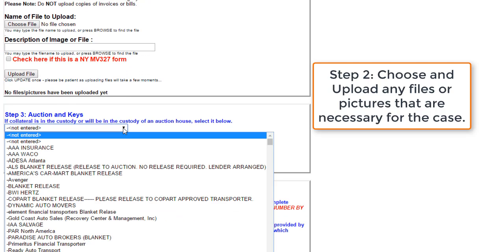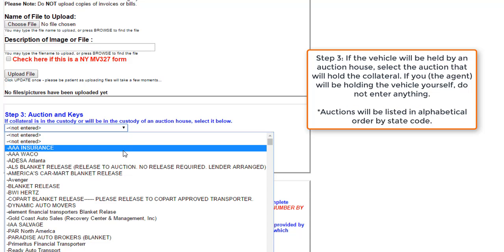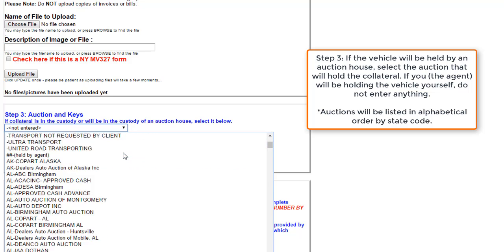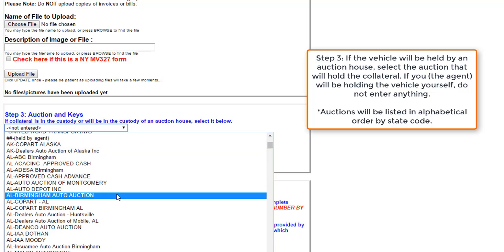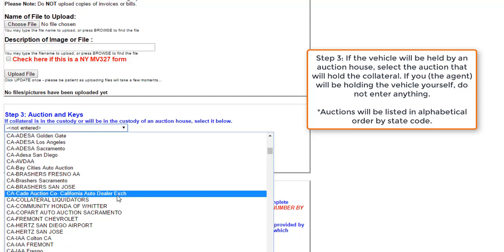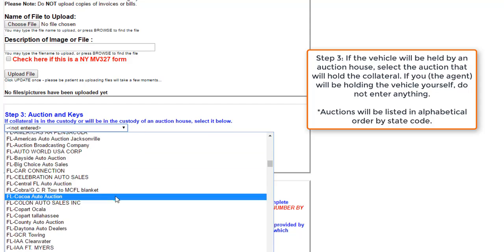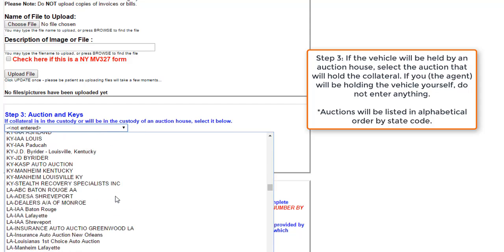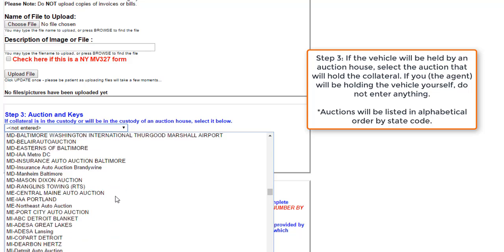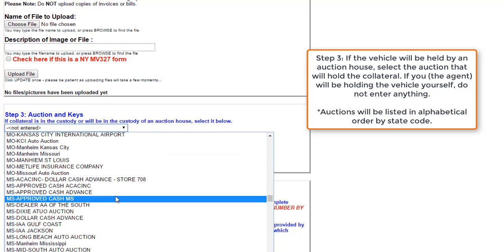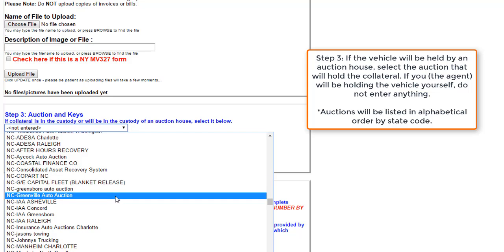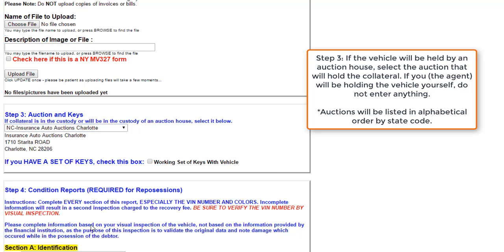From there, we'll move on to step three, which is selecting an auction. If the collateral is in the custody of another auction house, go ahead and find that auction house here in the list. The houses are listed in order of alphabetical state code. I will choose a Charlotte auction.